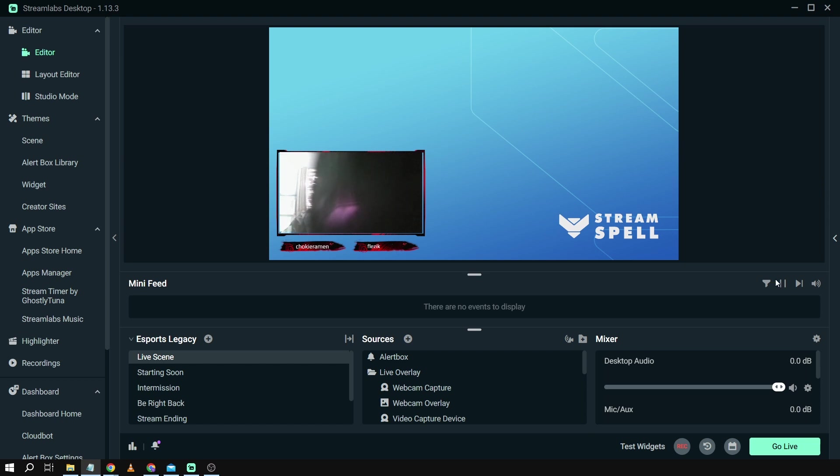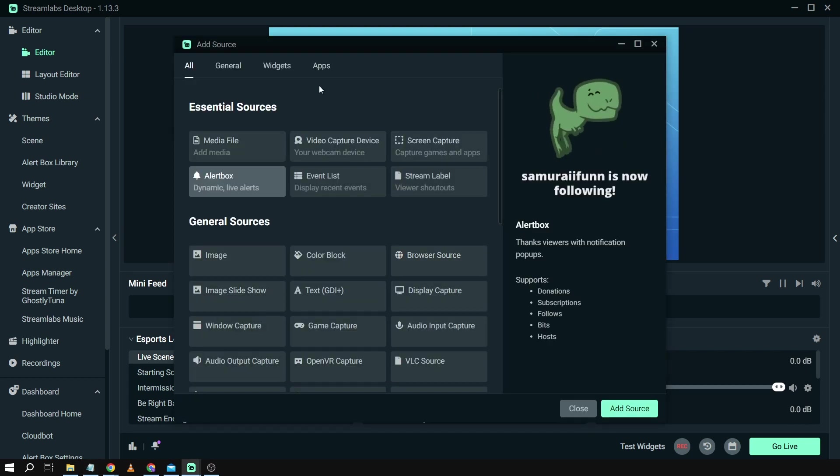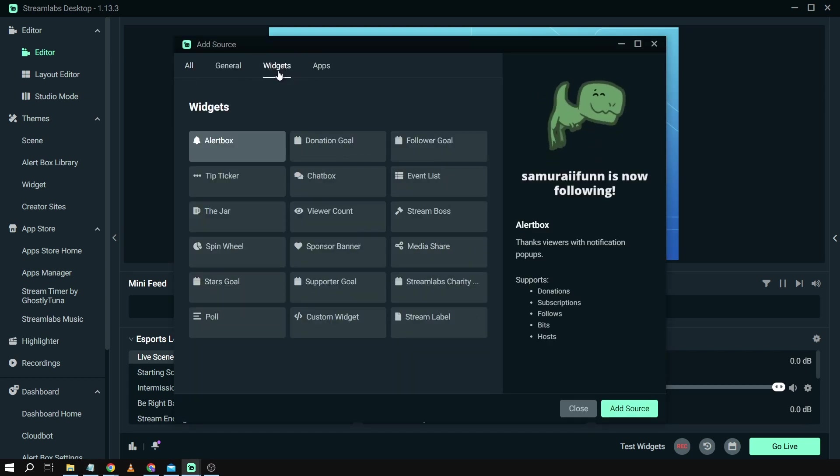First things first, we're going to open Streamlabs and then from here we're going to go down to sources and then we're going to click widgets.